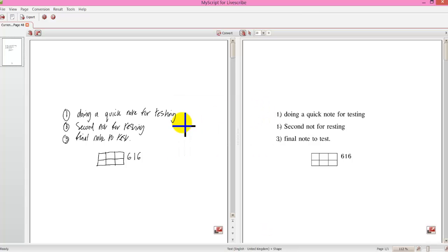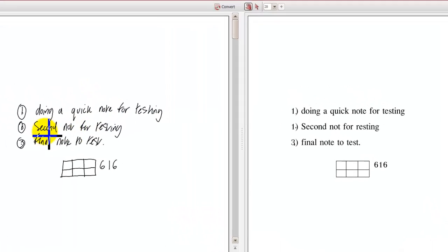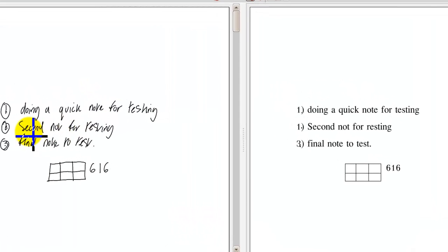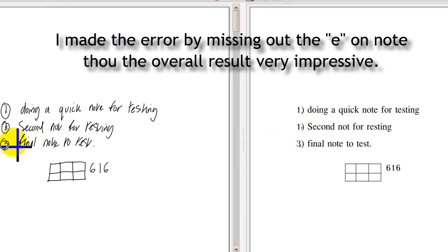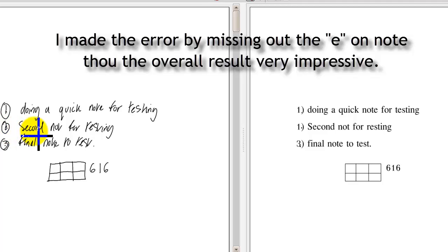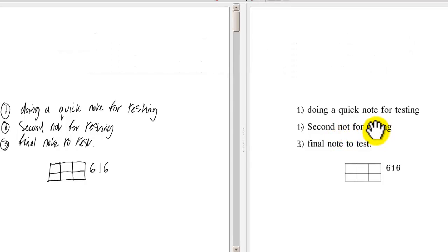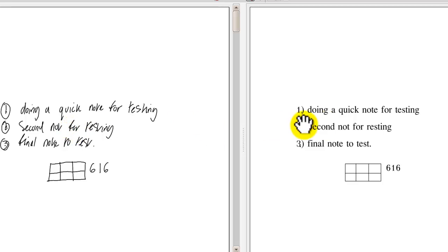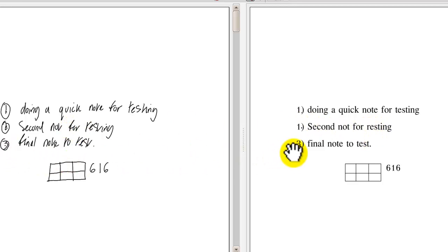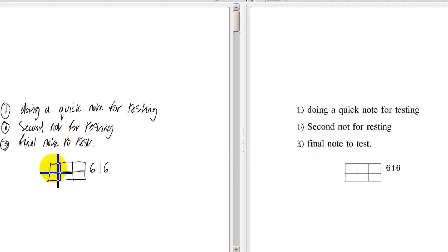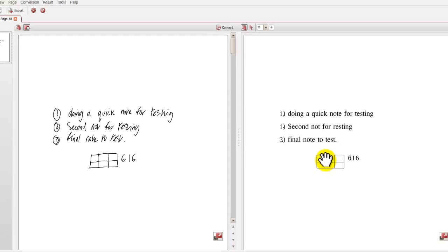Now let me check it quick. Doing a quick note for testing that is fine. Second line. See there is one wrong there. That should be two but you can see my original handwriting is not great. Second not for testing. That says resting so I have got to change the T and the final one is three. Final note to test. Brilliant. And that includes the tables and the numbers. So I can convert that to a word document and change those errors quickly.